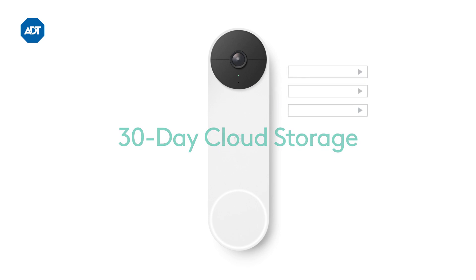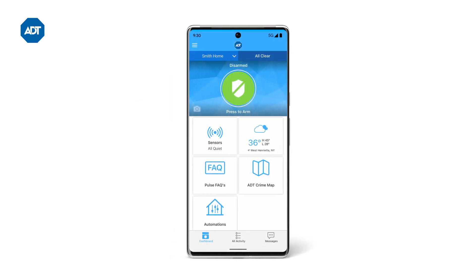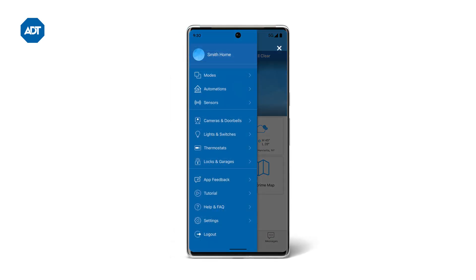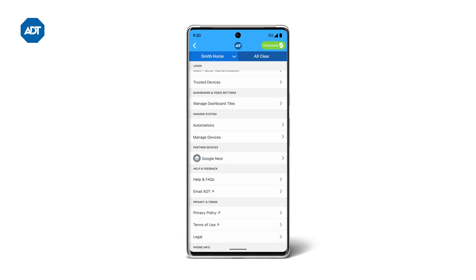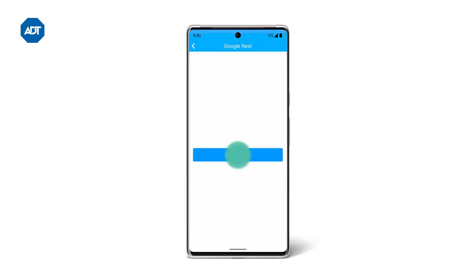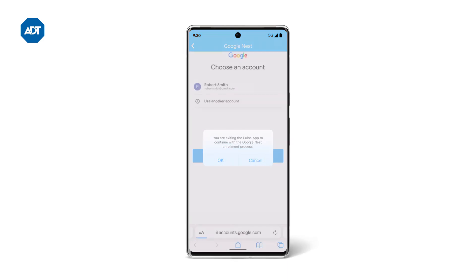To start, open your ADT Pulse app and tap on the menu icon at the top left. Tap Settings near the bottom. Tap on Google Nest, then select Start Setup. Tap OK to open the Google Home app and continue the enrollment process.